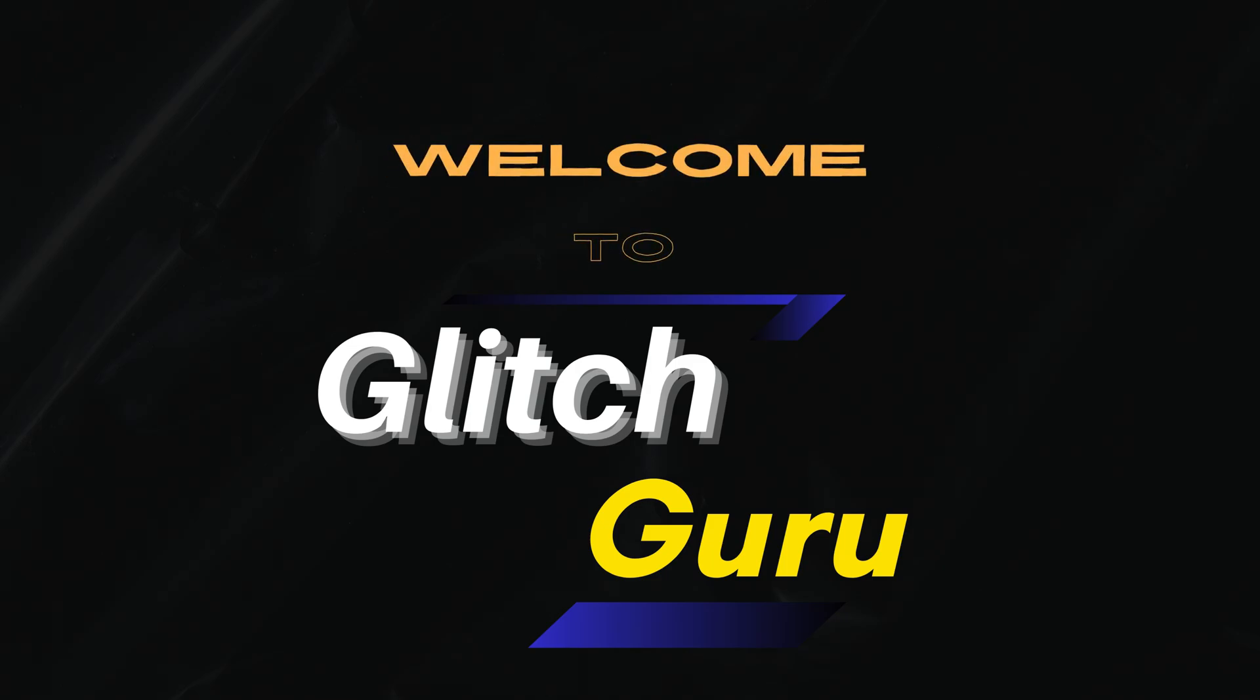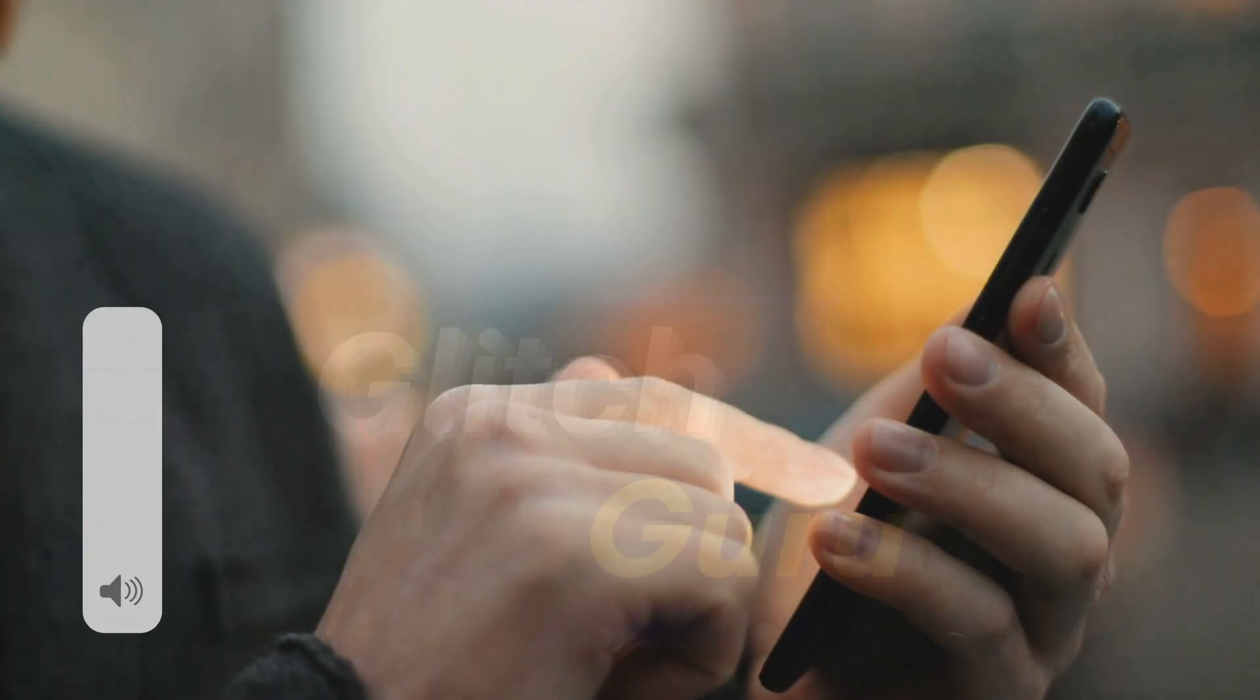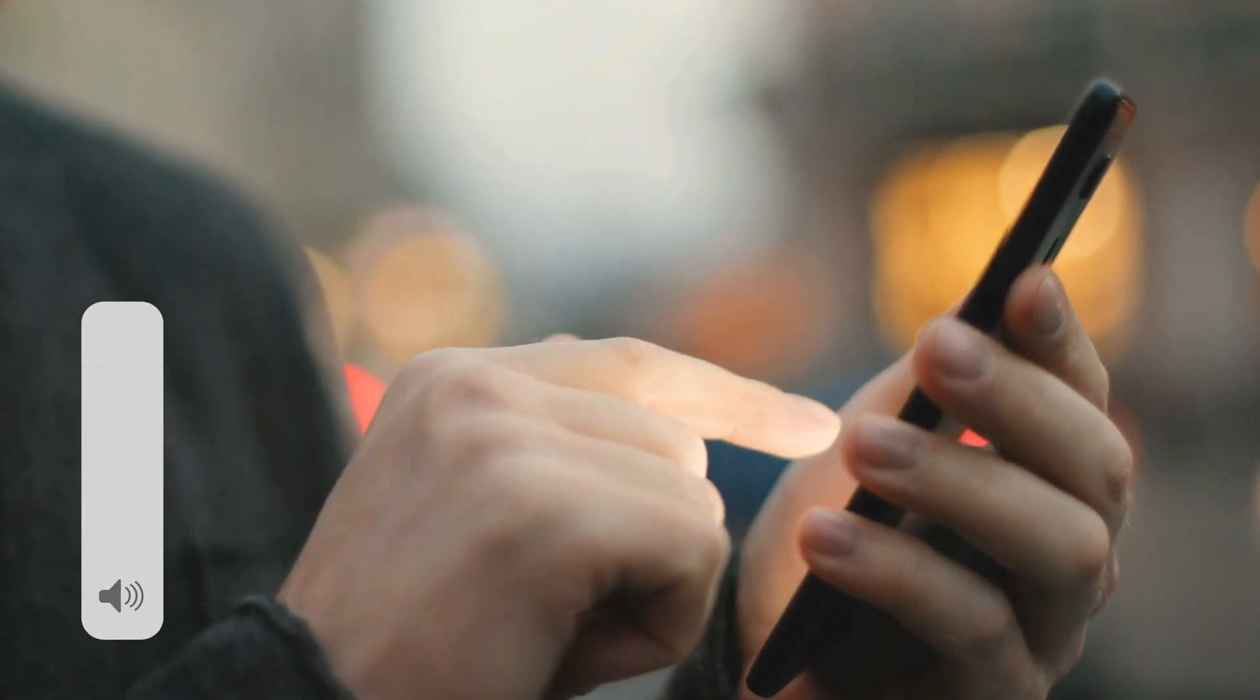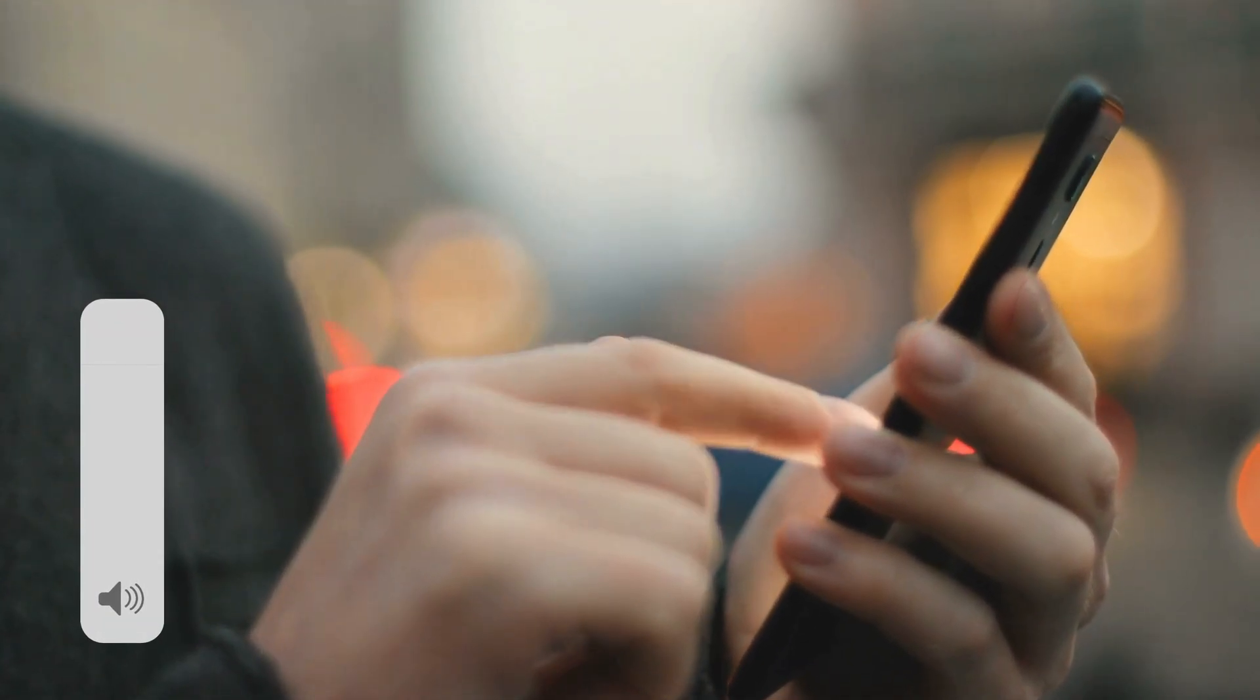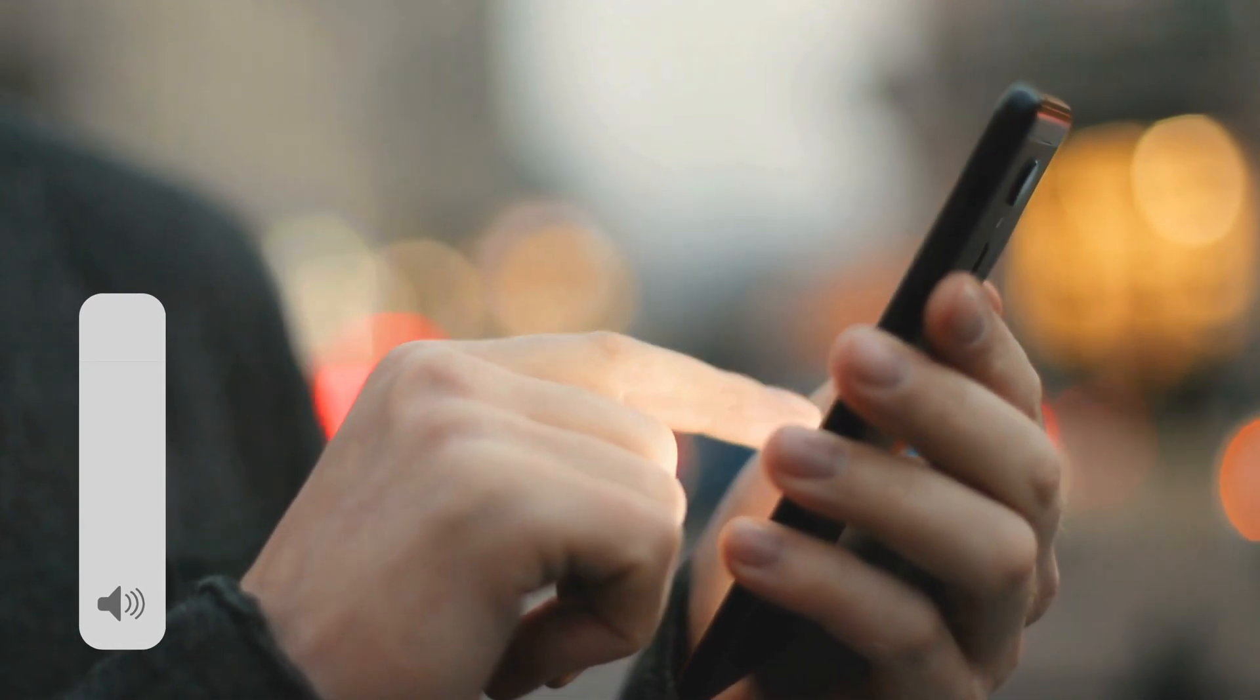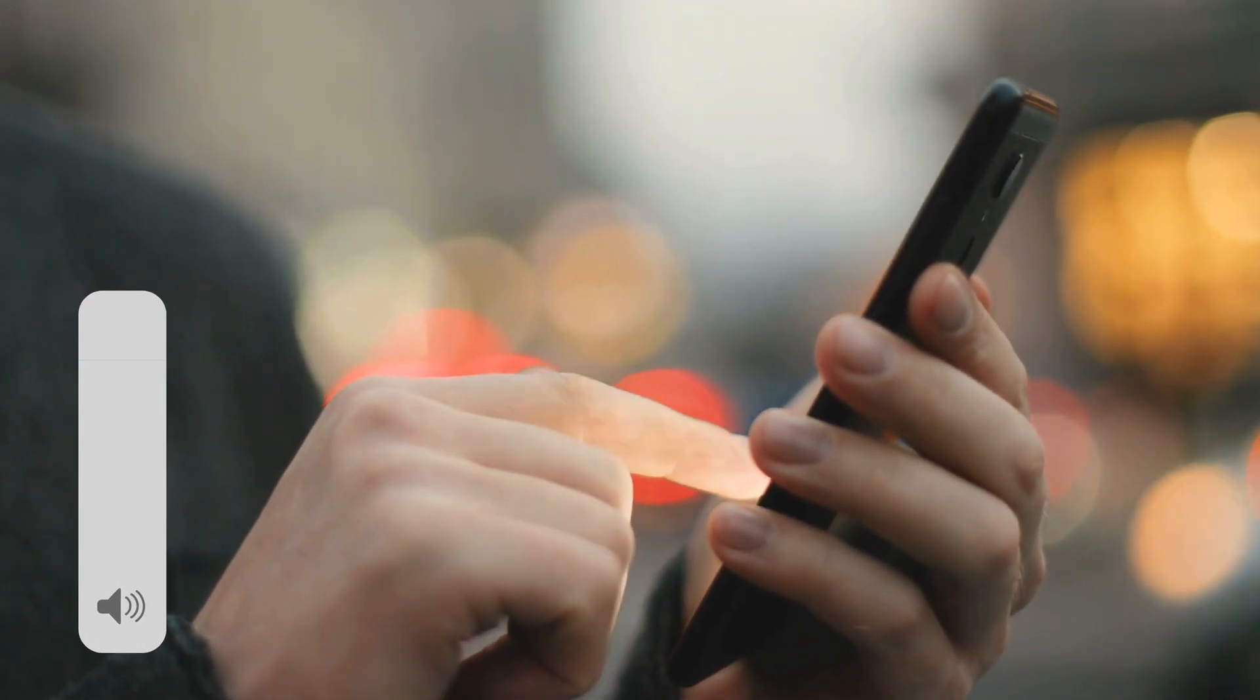Hi everyone, welcome to Glitch Guru. In this video, we'll show you how to increase the volume of your Samsung phone without using any third-party apps.